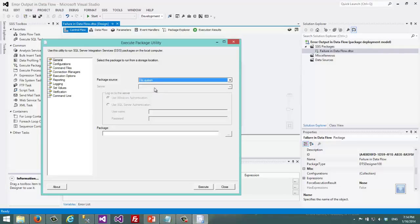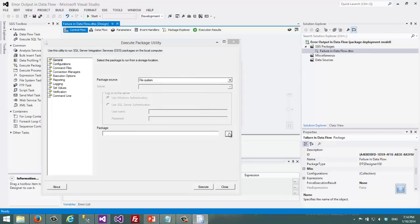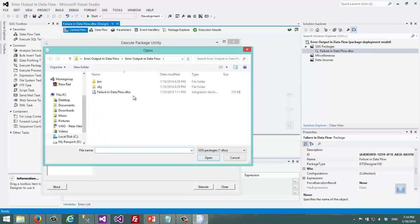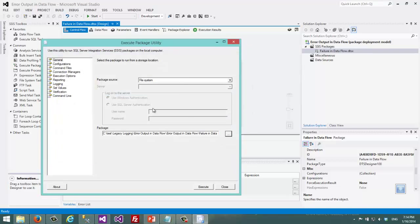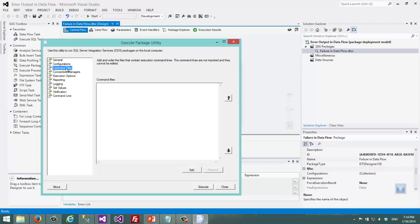I choose file system for executing this and I choose the package. My package is this one. When I choose the package there are different configurations that I can set up here. For example, I can set variables, values.